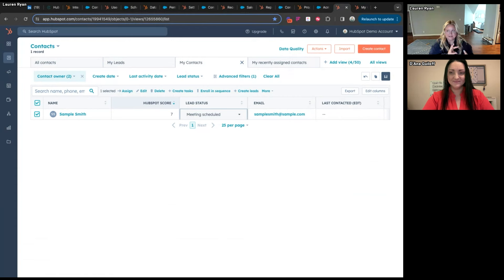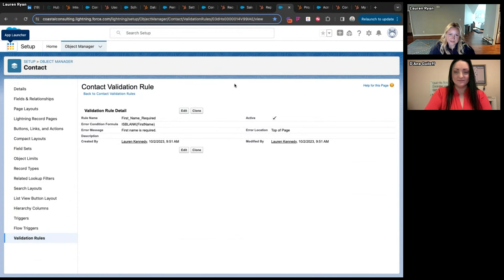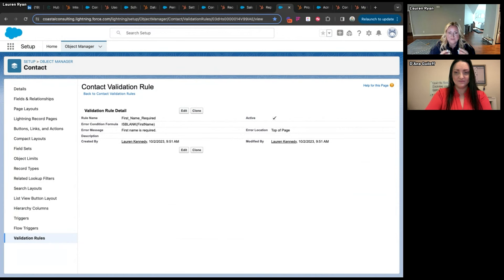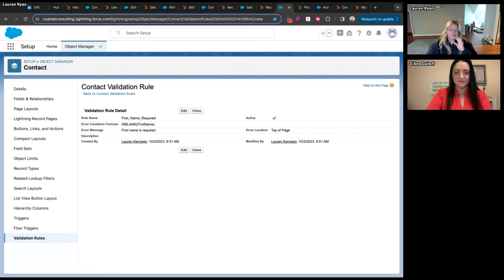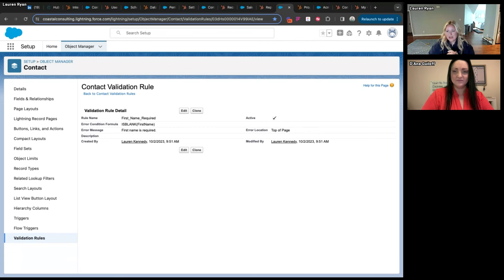The last thing I'll go over before Q&A is object validation rules in Salesforce versus property validation in HubSpot. Validation rules are something Salesforce admins often say HubSpot lacks — 'I can't lock it down enough, I can't trust my sales team.' There's some merit to that, though the counter-argument is that an easier-to-adopt tool often means you don't need to lock it down as much. In Salesforce you can create a validation rule for an object using formulas — if this then that — and show an error message.